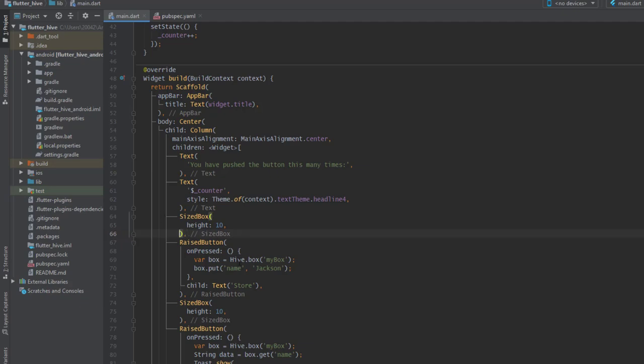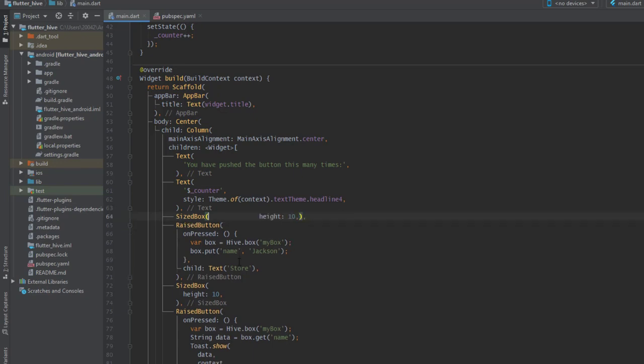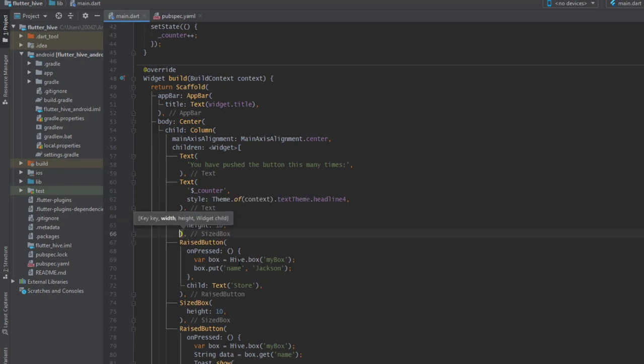There is one more thing that you need to remember: after each component, after each property of your widget, you need to have this comma. If you don't have this comma and you press ctrl+s and save, nothing happens. But if you have the comma and then you save, it's going to format it for you.